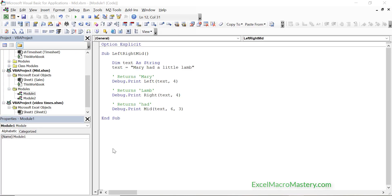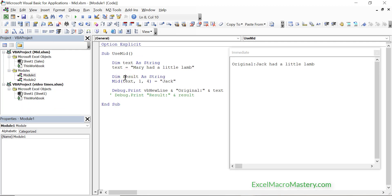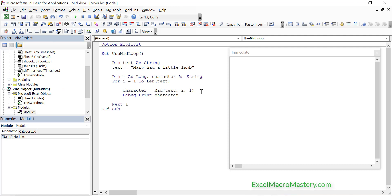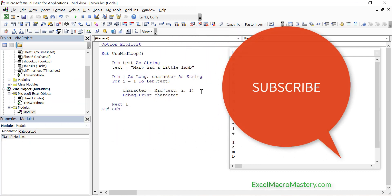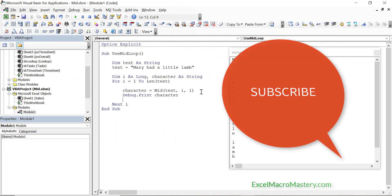In today's video we covered using the left, right, and mid functions. These are very useful for extracting text from a fixed size string. We saw that the mid function has the added feature which allows us to replace text in a string. We also saw that the mid function can be used to read through the individual characters in a string. If you have any questions or comments about this video then please add them below, and if you enjoyed the video then please click on the like button and the bell icon beside it.